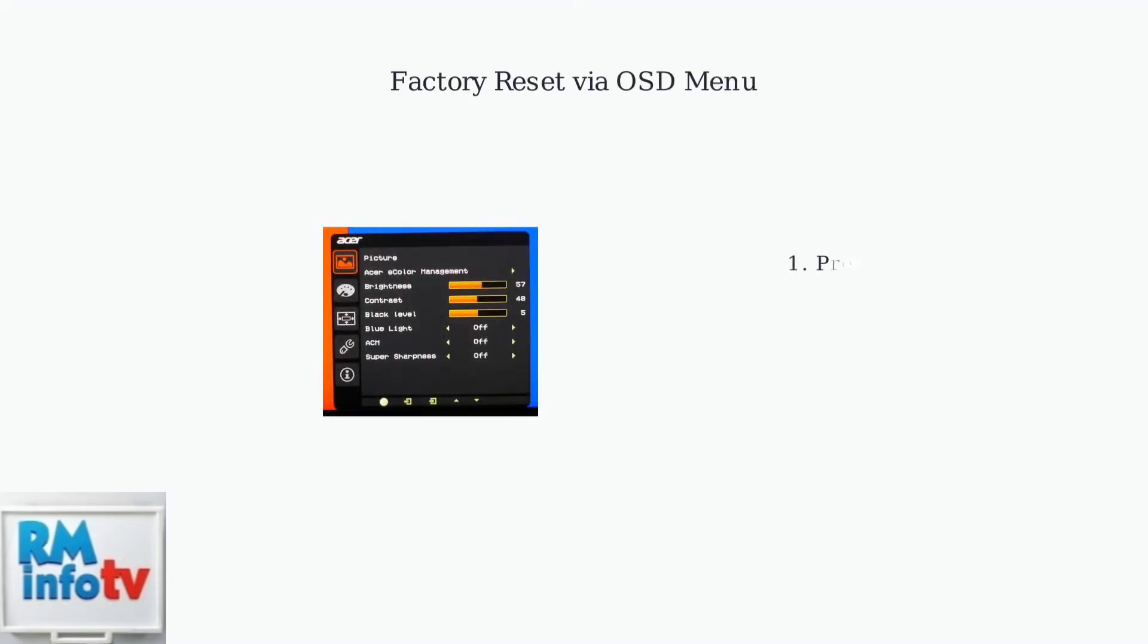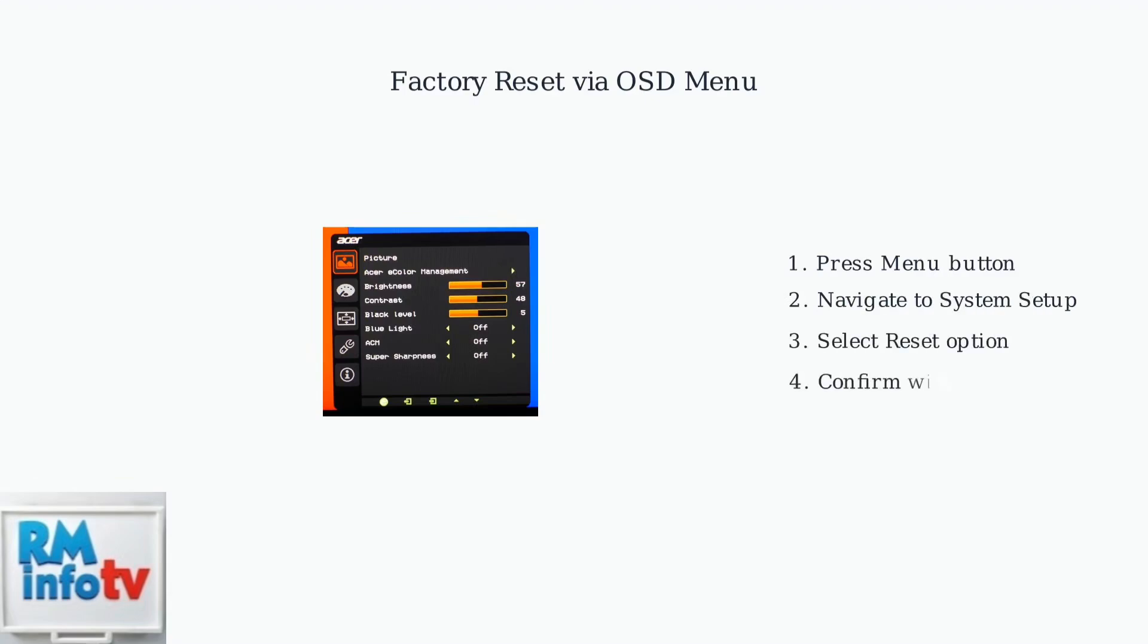If power cycling doesn't work, try a factory reset through the monitor's on-screen display menu. Navigate to menu, then system setup, then reset and select yes.